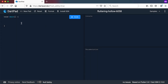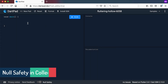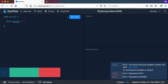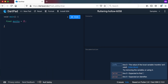Welcome back. In this video we'll have a quick look at null safety in collections. Let's declare one collection here — months — and just have the names of the months in here: January, February, and March. And then we could also have a null value in there.